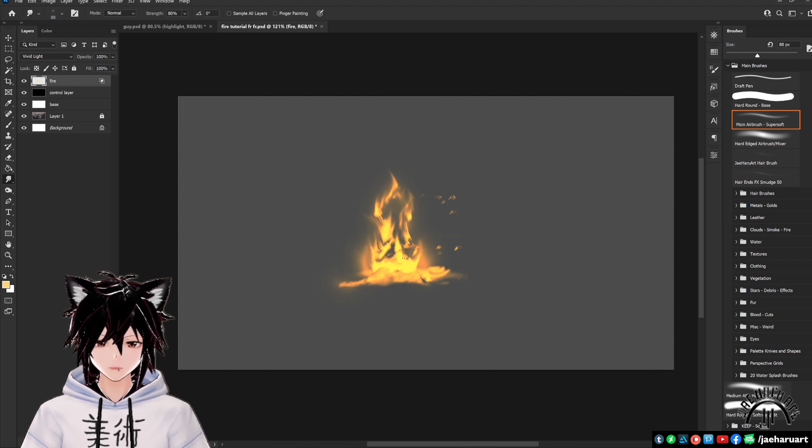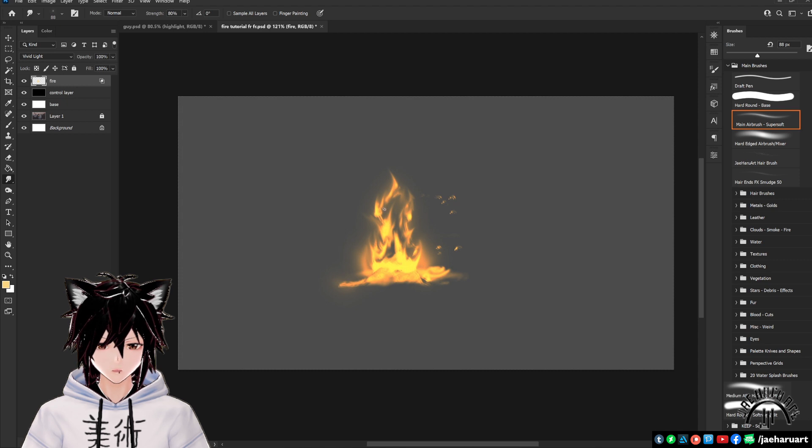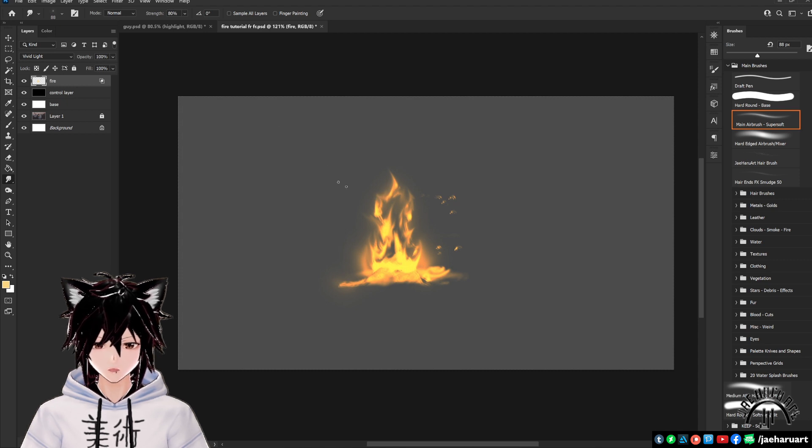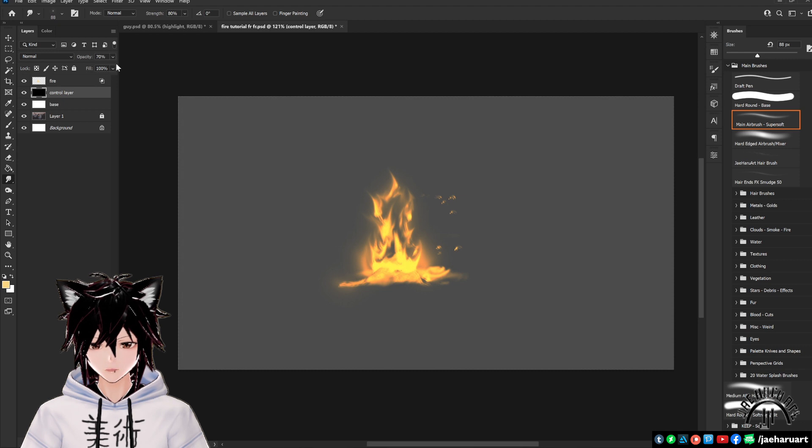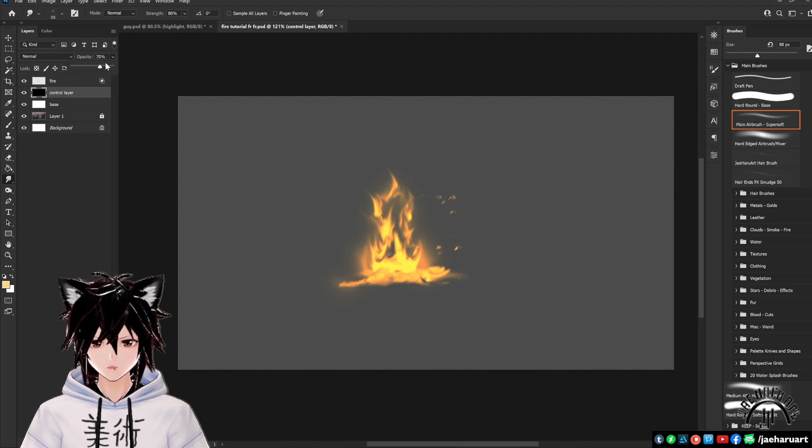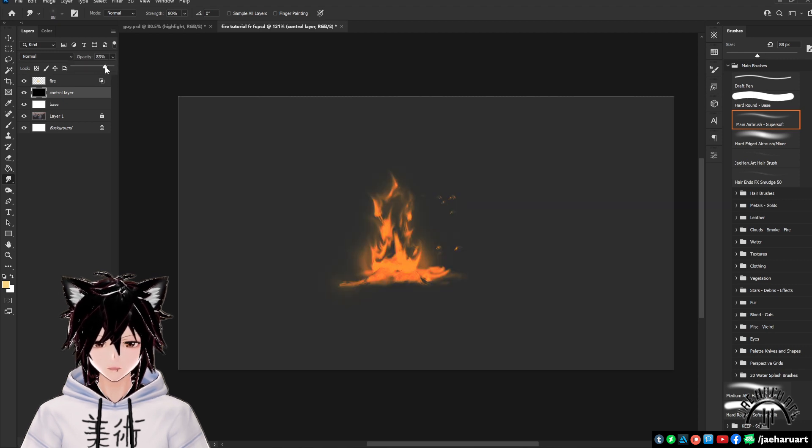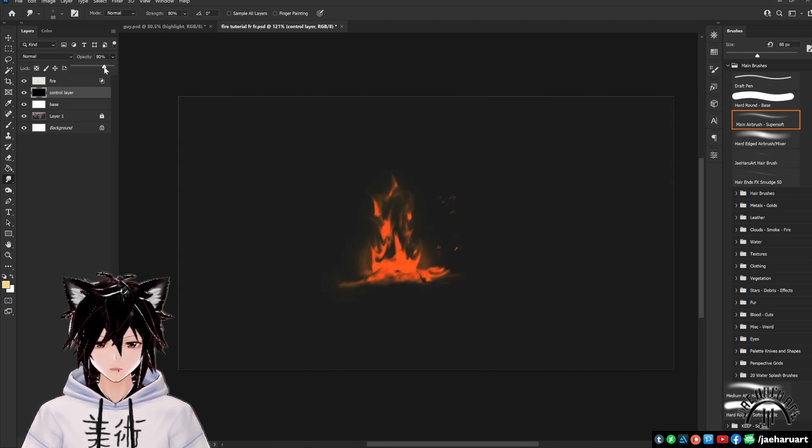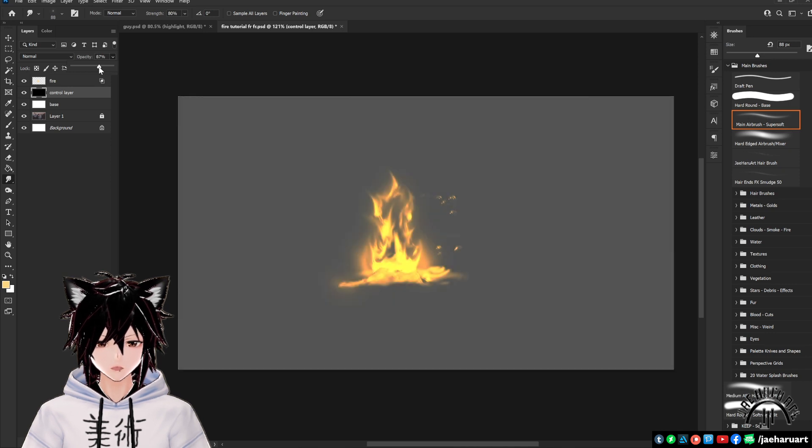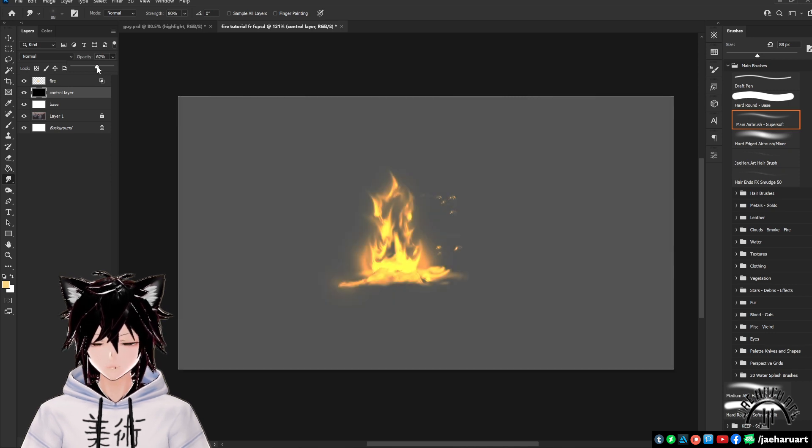As a side note, you can also use this method with pre-made explosion brushes to add explosions and things like that. Anyway, once you're done, if you mess with the opacity level of your control layer a bit, you'll see that it changes the amount of brightness and red that is showing on your fire around the edges.